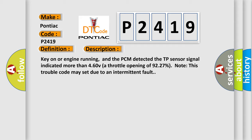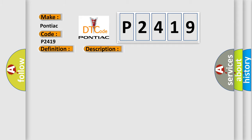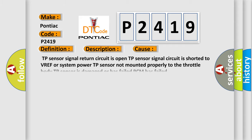This diagnostic error occurs most often in these cases. TP sensor signal return circuit is open. TP sensor signal circuit is shorted to VREF or system power. TP sensor not mounted properly to the throttle body. TP sensor is damaged or has failed.